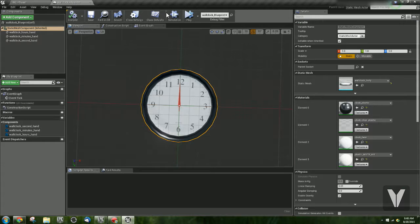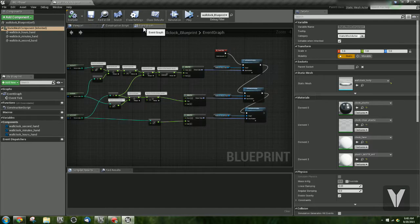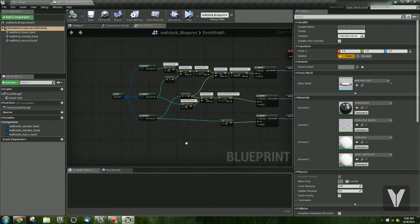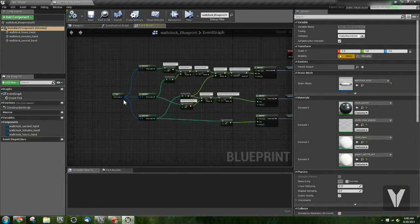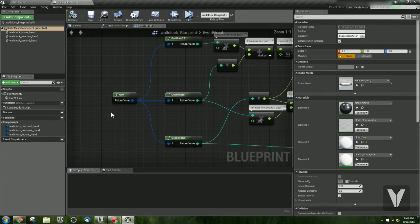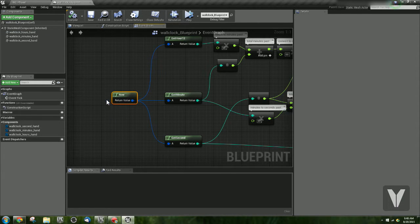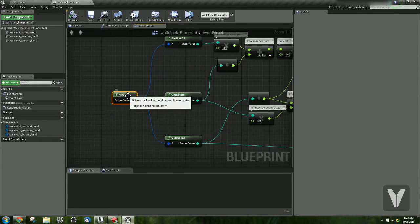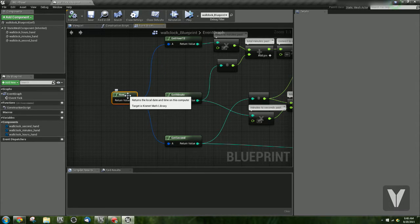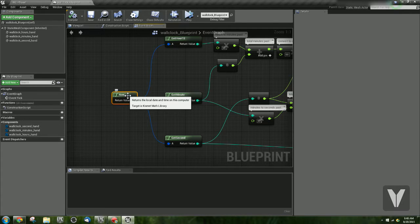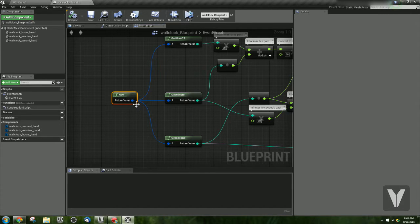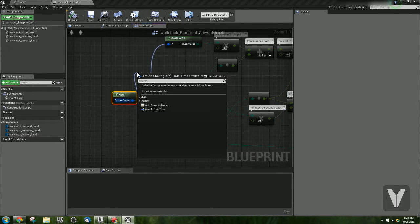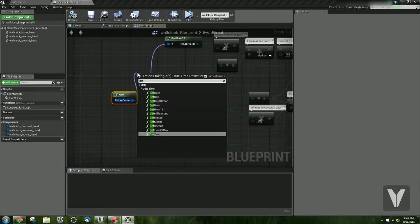So let's go over the graph of how to do this. So first off, what you need to do is you need to plop down a node called Now. And this Now node, what it does is it returns the local date and time on the computer you're running the program on. So it's a really useful node, and off of this node you can type get,